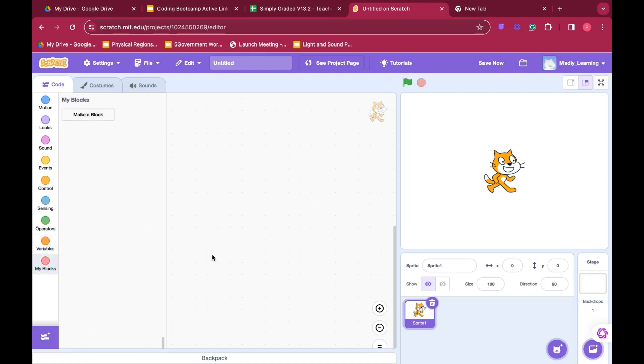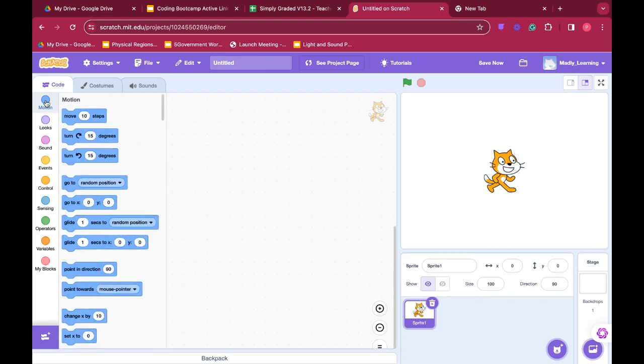The middle section is where we're going to drag our code blocks to. This is called our scratch pad. The scratch pad is where we will build our code. Code is like a set of instructions that tells our sprite what to do.